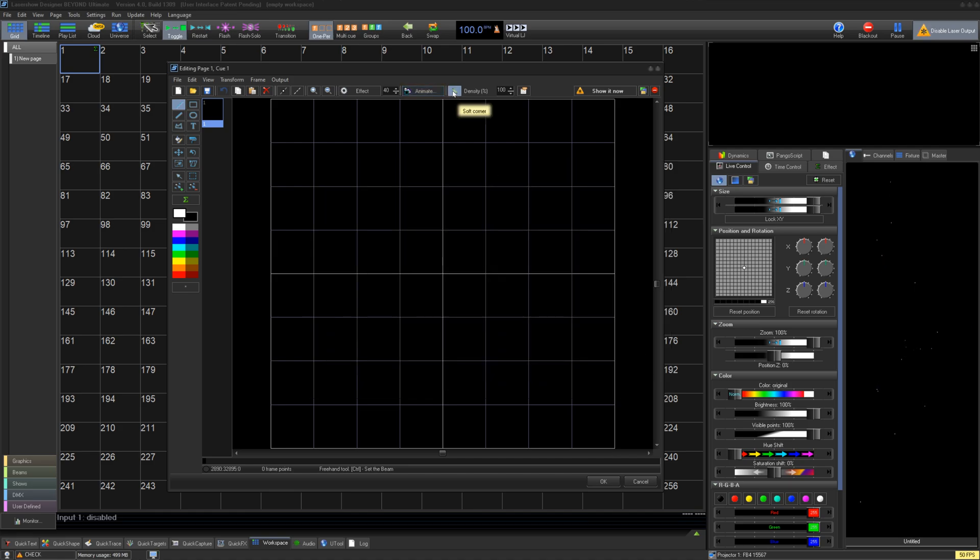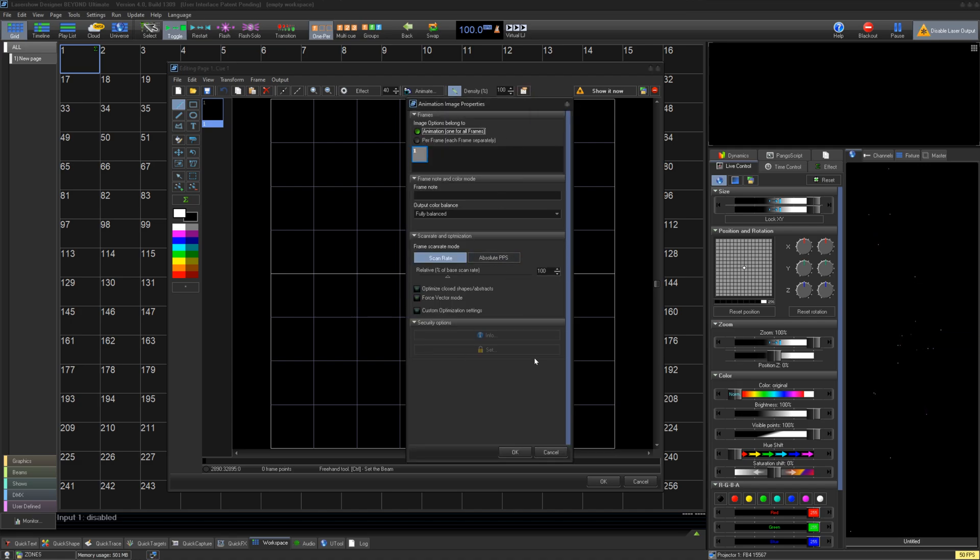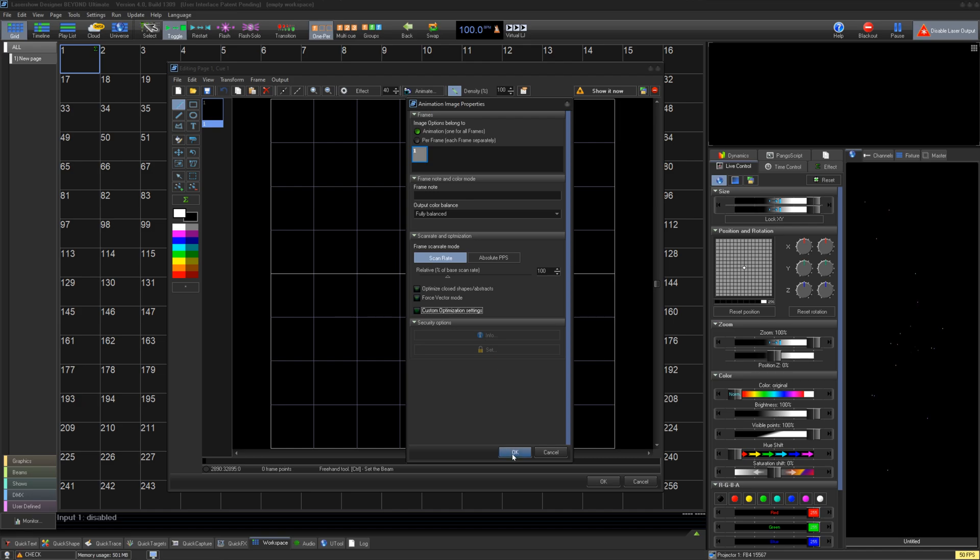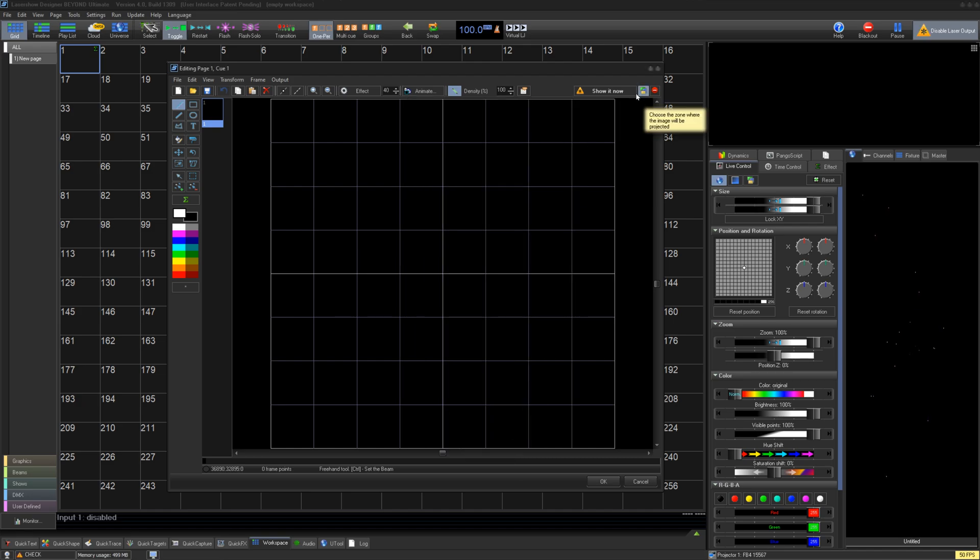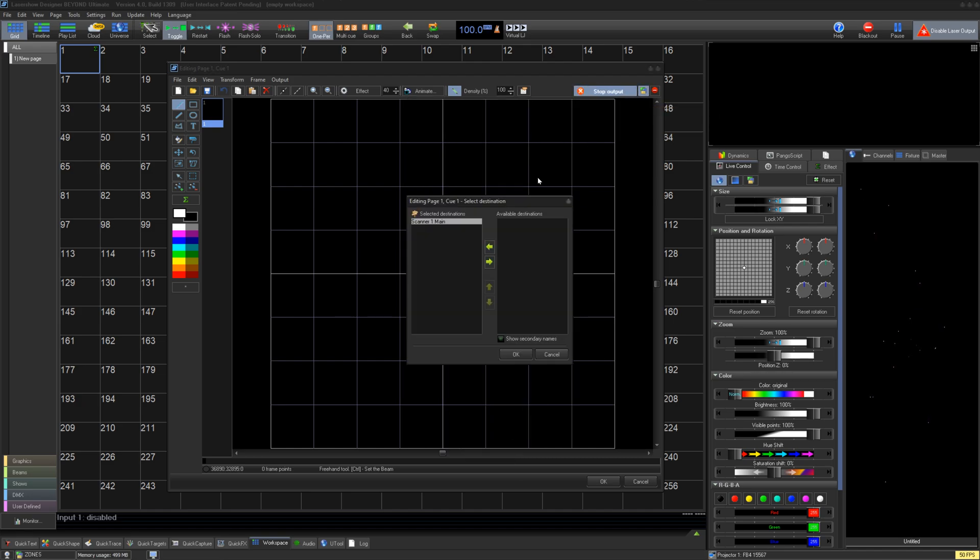Here you have your frame properties where you can define how it animates into custom optimization settings. Lastly, you have the ability to show it now and select which zones you want to output on.